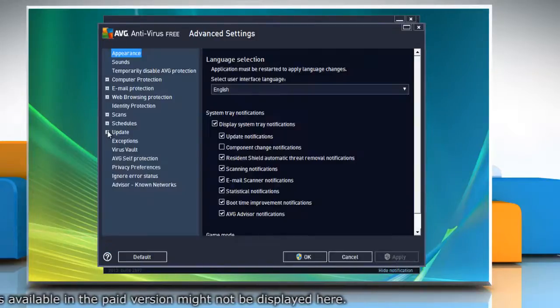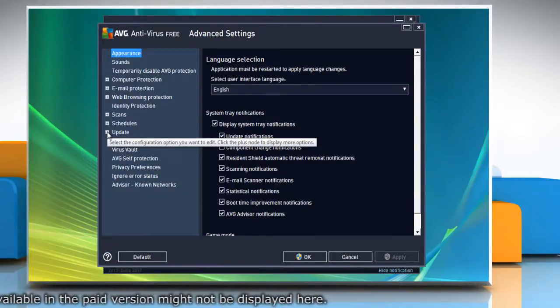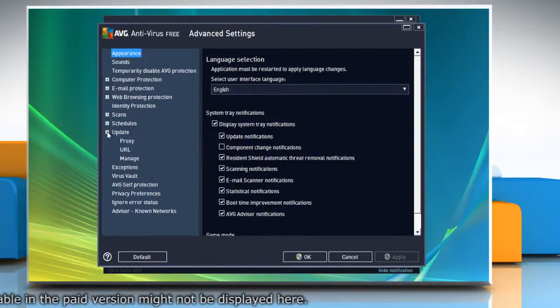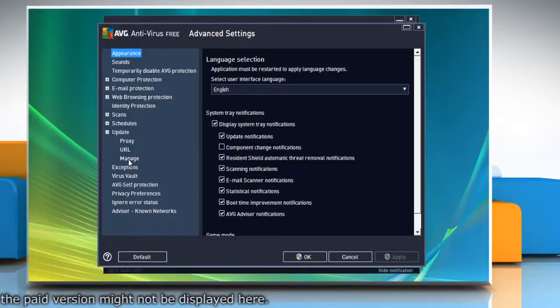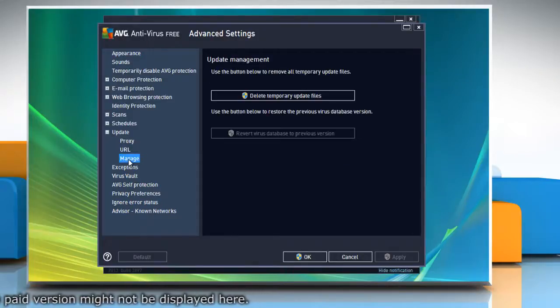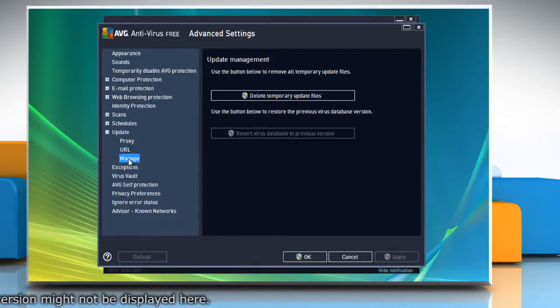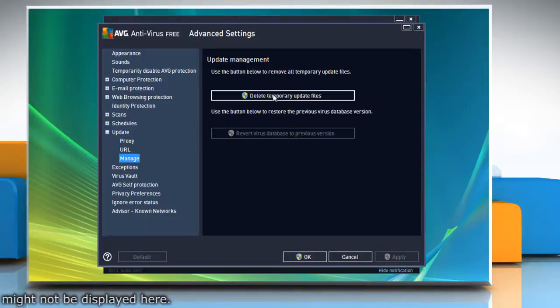In the left pane, navigate to update and expand that item. Click the manage sub-item. In the right pane, click delete temporary update files.